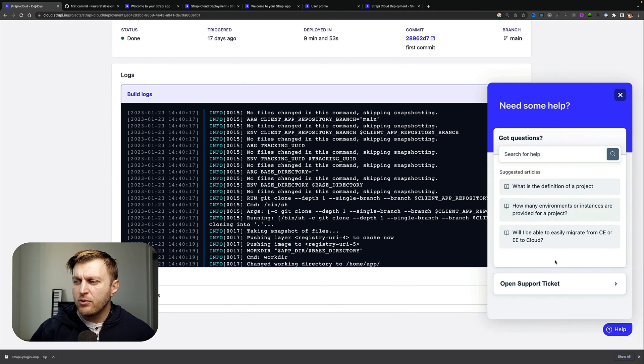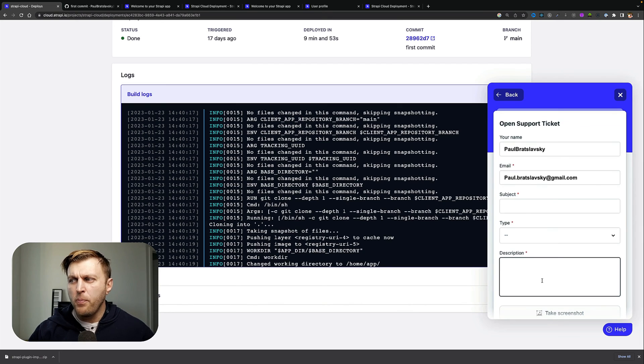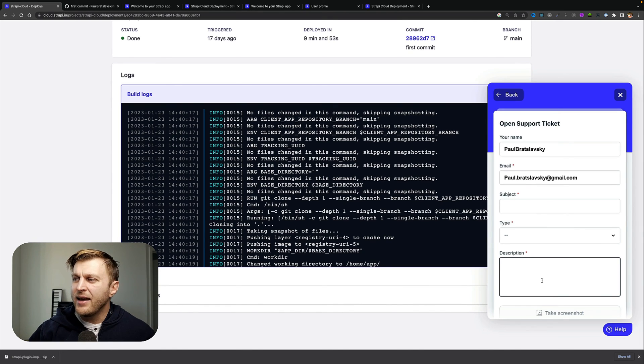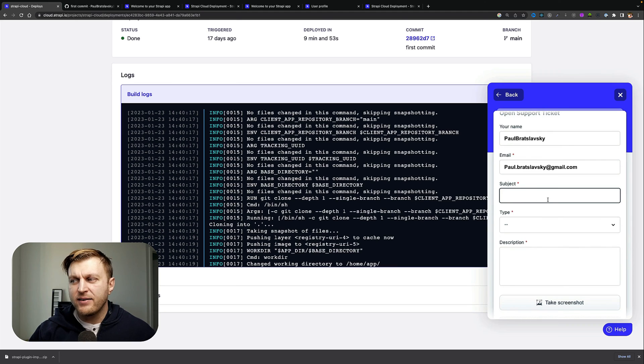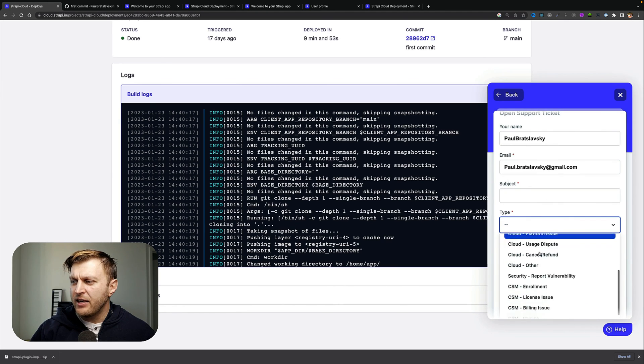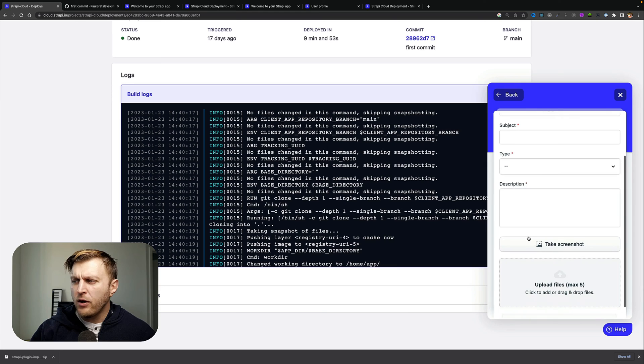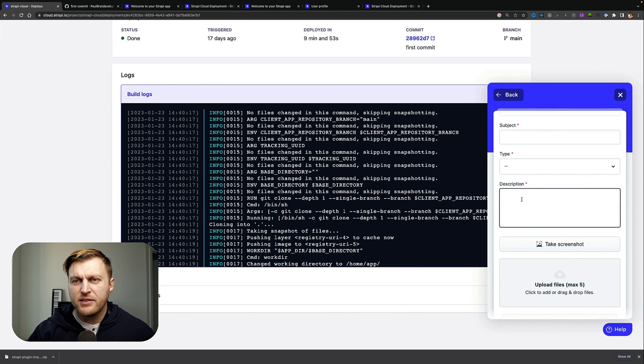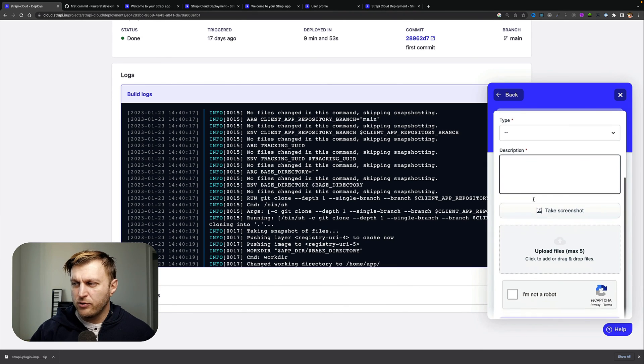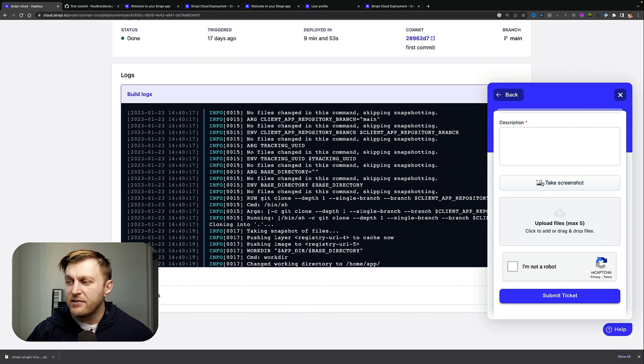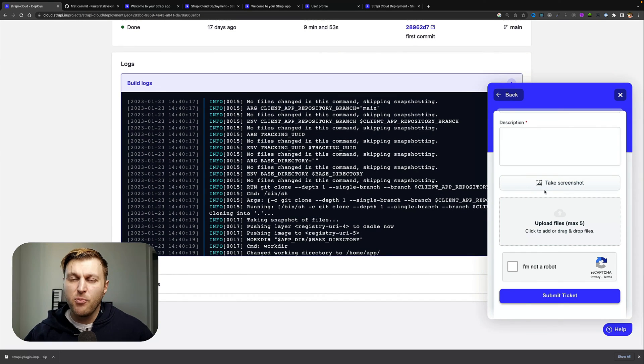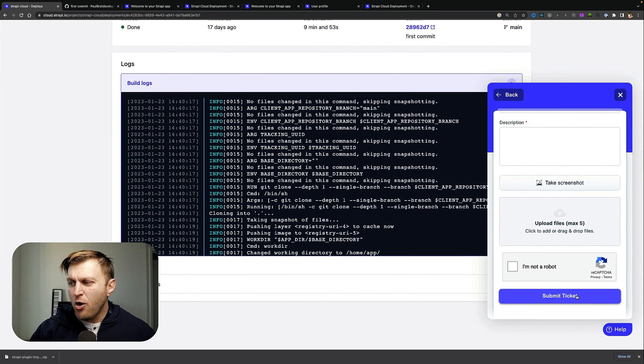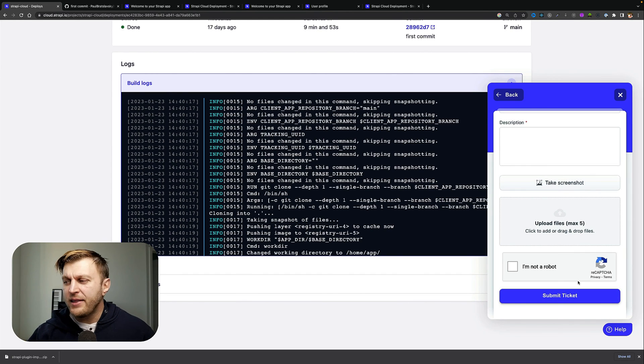that you provide a clear subject, the type of issue that you're having, and more importantly, give us a great description to help us help you troubleshoot the issue. Provide screenshots if you have them to give us more context. Click on 'not a robot' and submit to submit your issue, and we'll be more than happy to help you get along. And now we can navigate back to our main window by clicking on the Strapi logo.